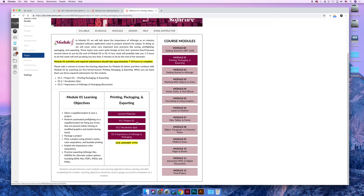So if you do the lecture first, and then the project, and then the vocabulary quiz, and then the discussion, they'll naturally flow from one into the next, and each next activity that you do will be easier than the one before.